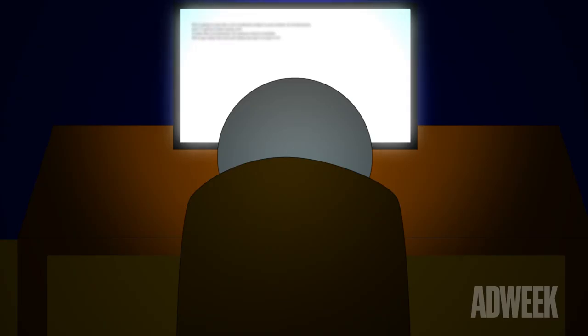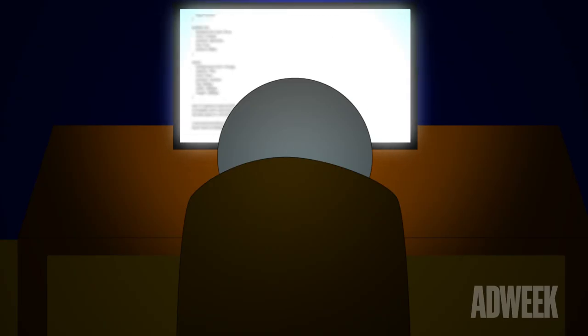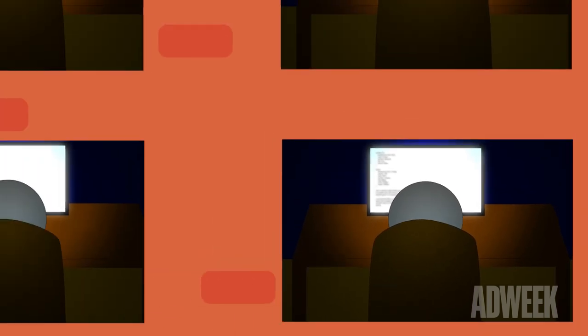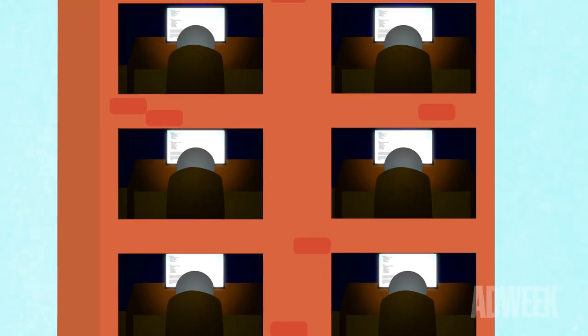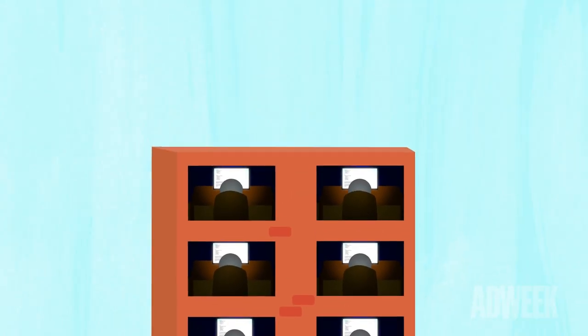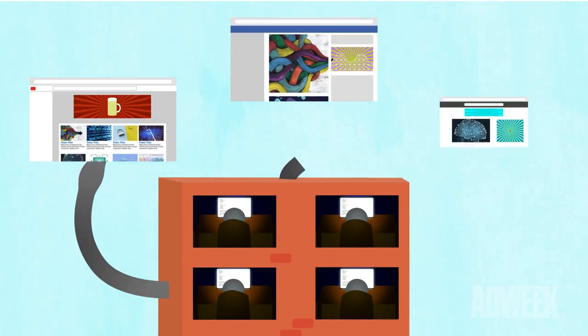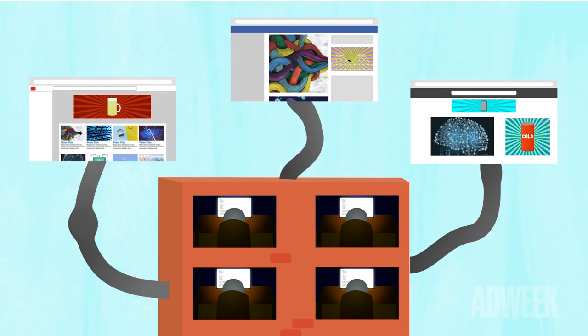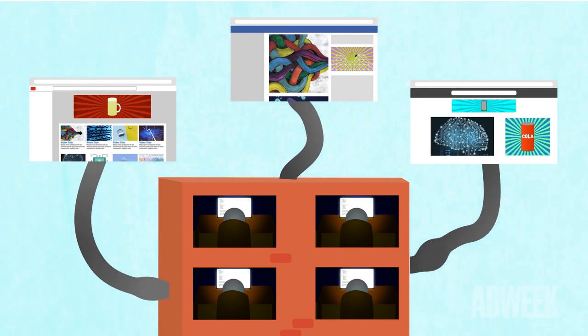The bad actors in ad fraud are anywhere from an individual that is looking to set up shop and make a quick buck, to large organizations that have sophisticated distribution models to create illegitimate traffic that pulls from marketers' sites.